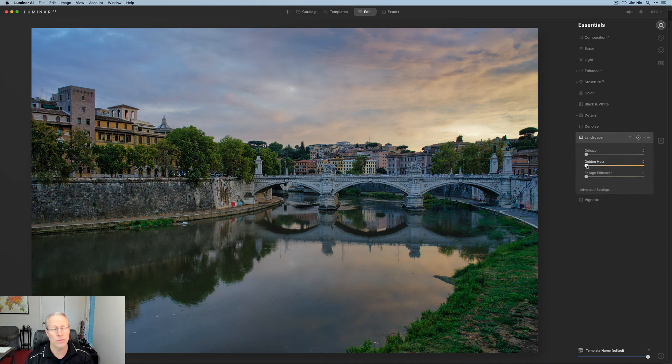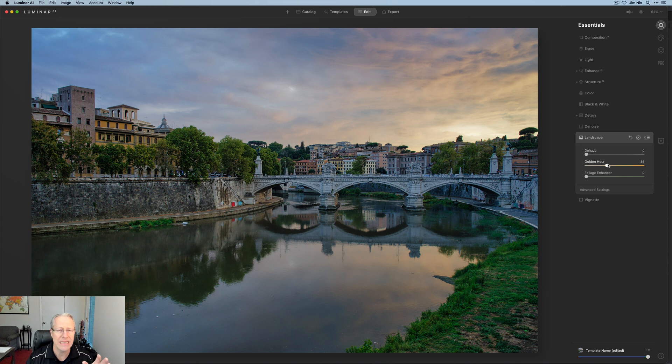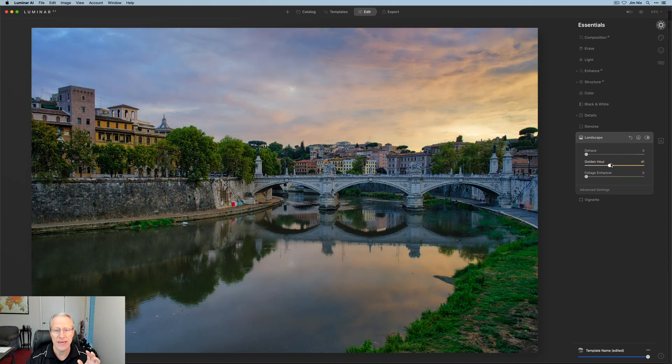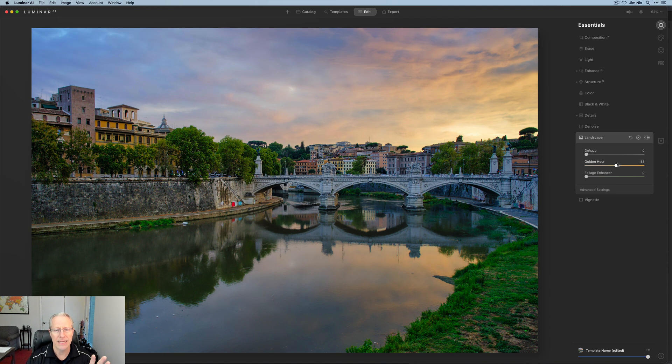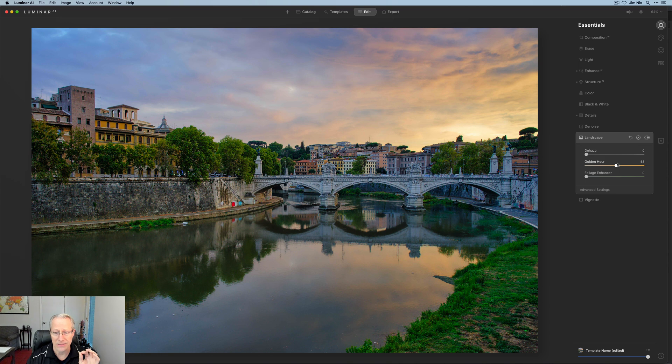I'm now going to go to the landscape tool and get golden hour which is just one of the unique and just powerfully awesome tools in Luminar. I'm going to go ahead and drag that a bit to the right. I am trying to pop that sunset a bit. I'm liking that look quite a bit. I think it's looking sharp and fun.